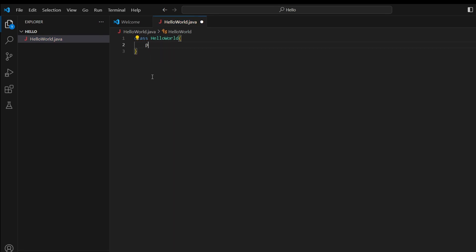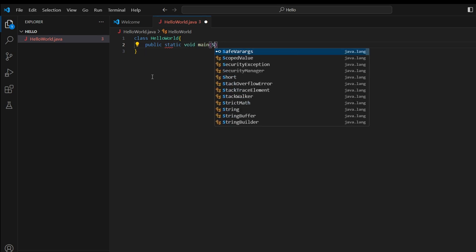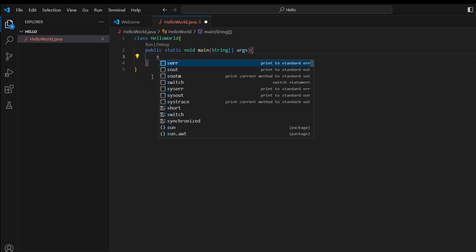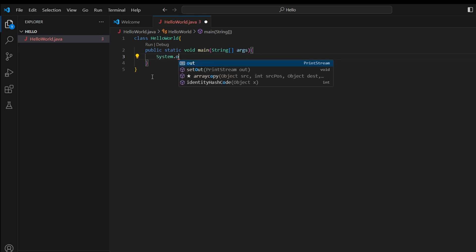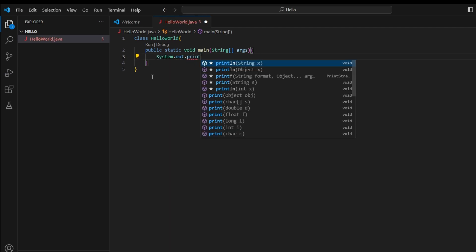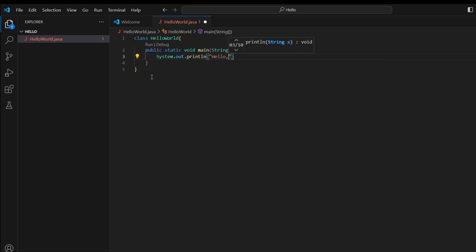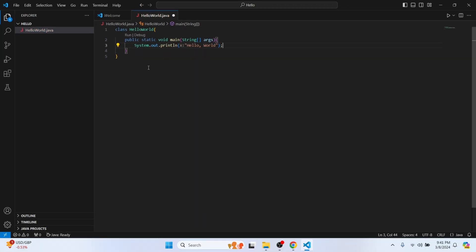Now let's write the basic Java Hello World program. Type 'class HelloWorld', and inside it type 'public static void main(String[] args)'. Inside the main method, type 'System.out.println("Hello World");' — make sure to keep the semicolon. Then save the file.